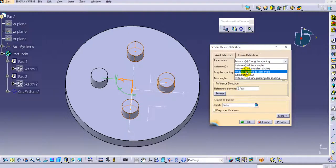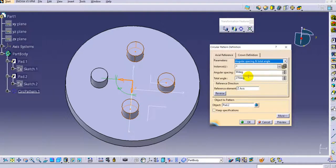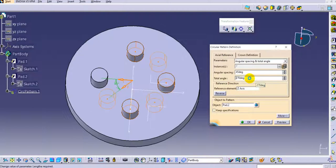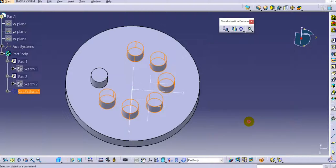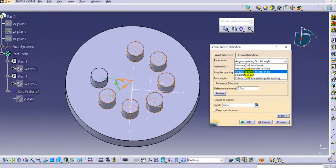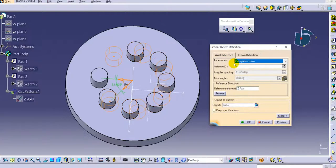The third option is angular spacing and total angle. Provide the total angle and the angular spacing, and CATIA automatically computes the number of instances. For example, with 45 degree spacing, the number of instances increases to 7. Click OK.